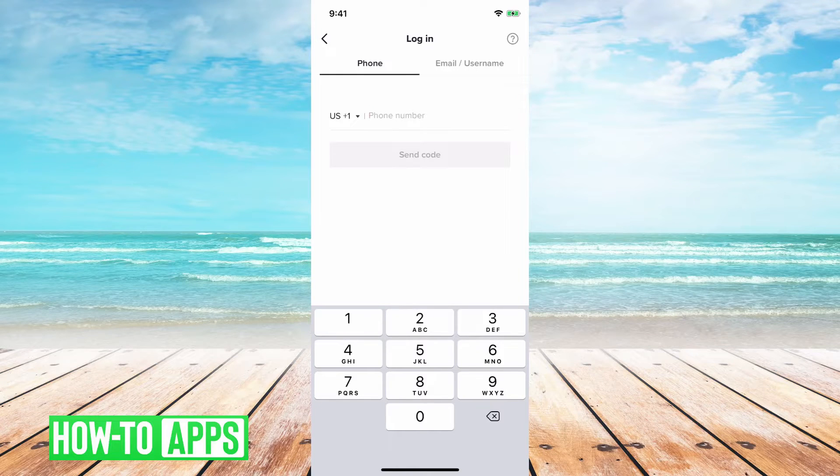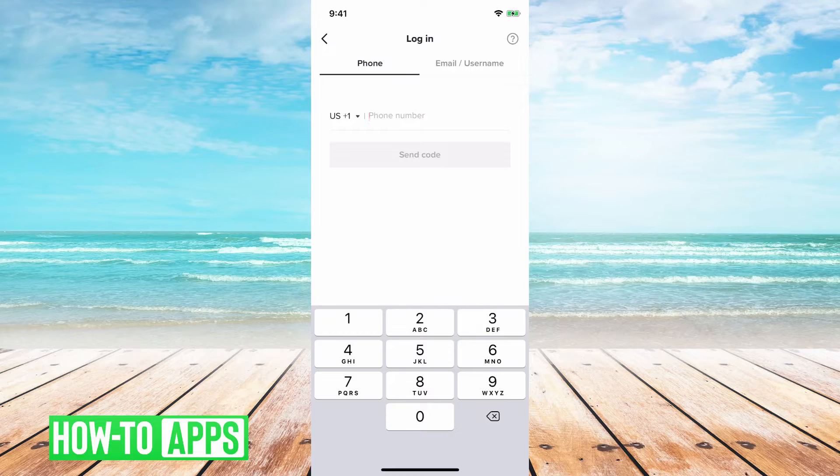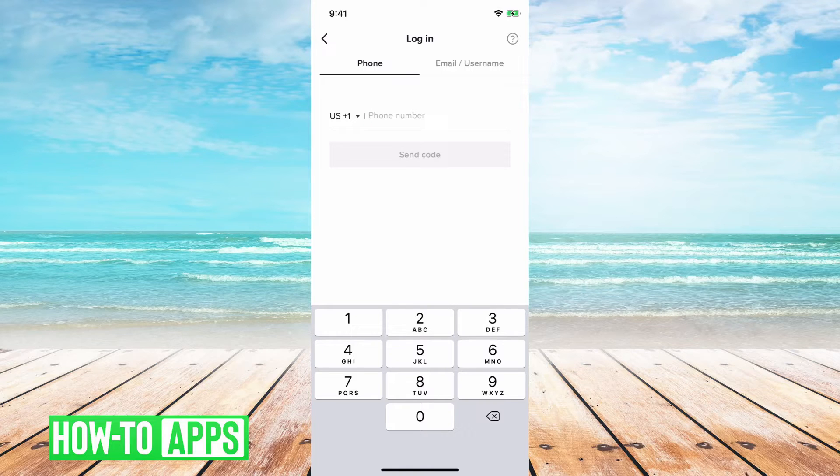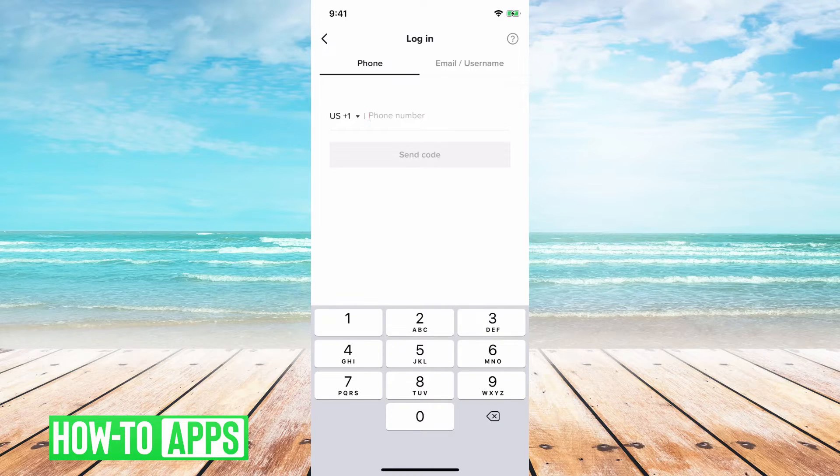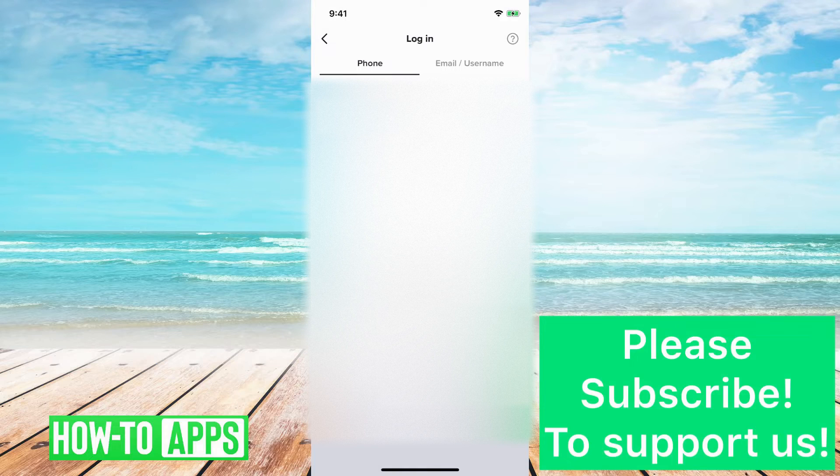I'll walk you through the steps here and a few things that you can do to make sure you get that one-time password. It's pretty quick and easy, so let's jump right in.